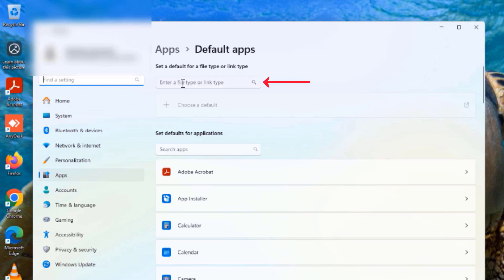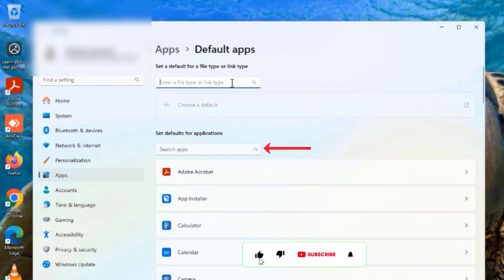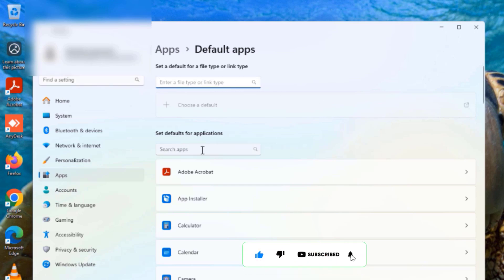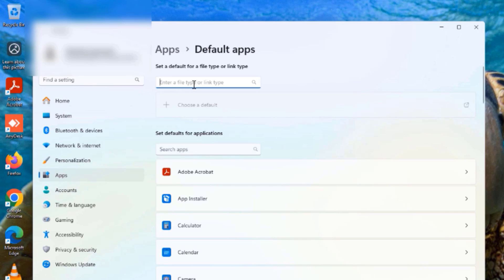In the Default Apps window you can set defaults by file type — by searching for the file type you want — or you can set by application type. We're going to start by the file type method, and the first file type I'm going to search for is PDF.